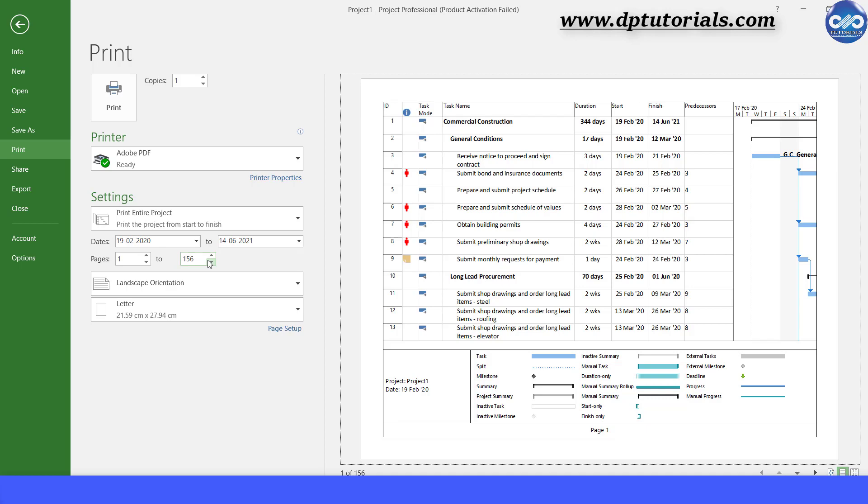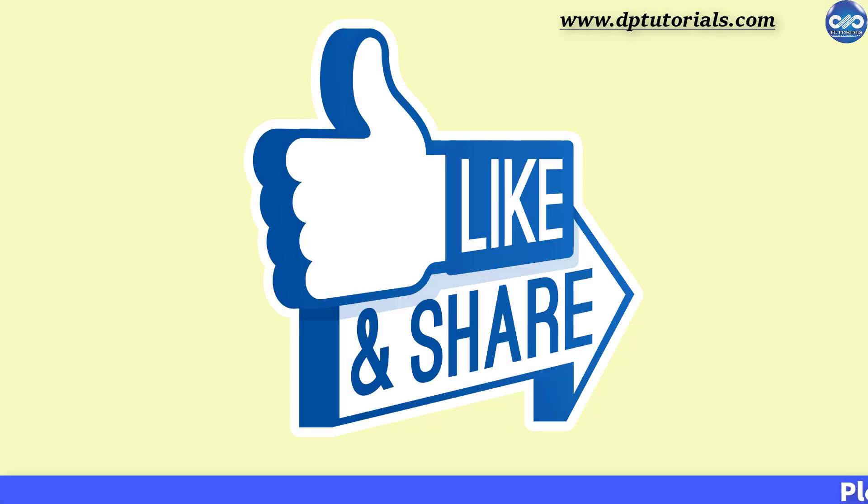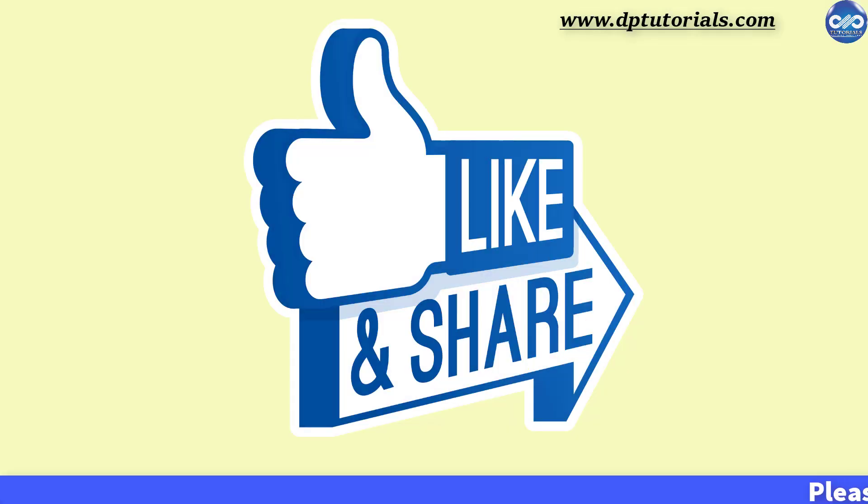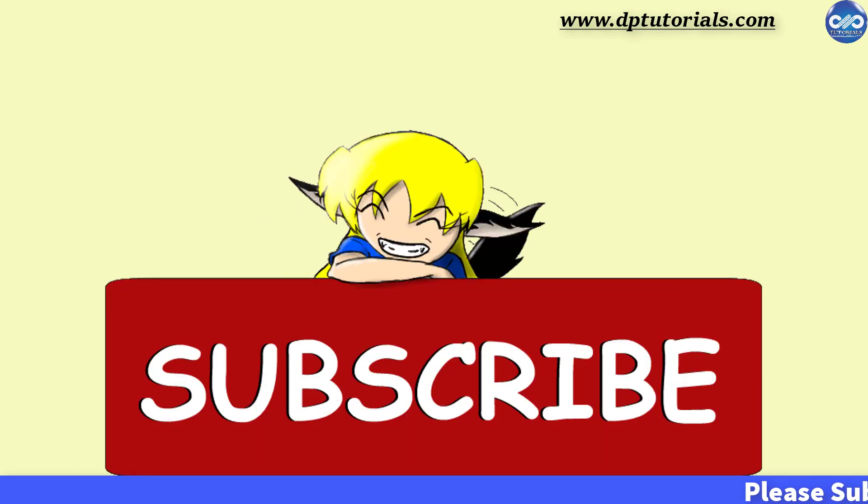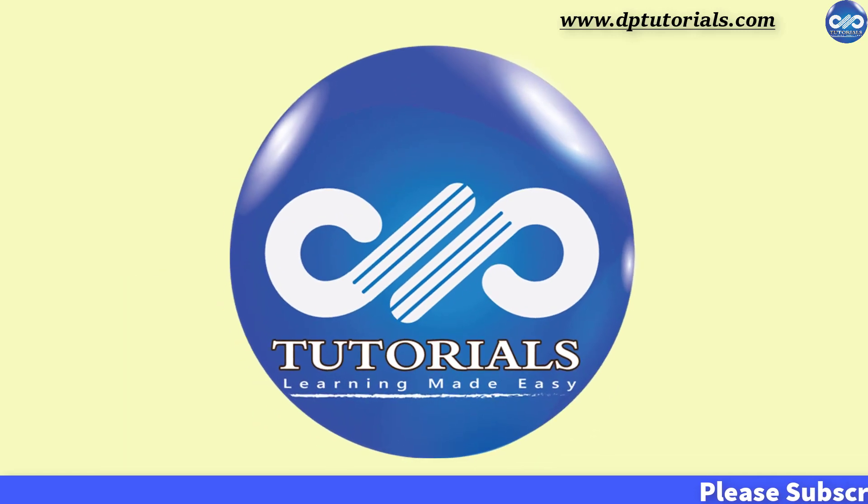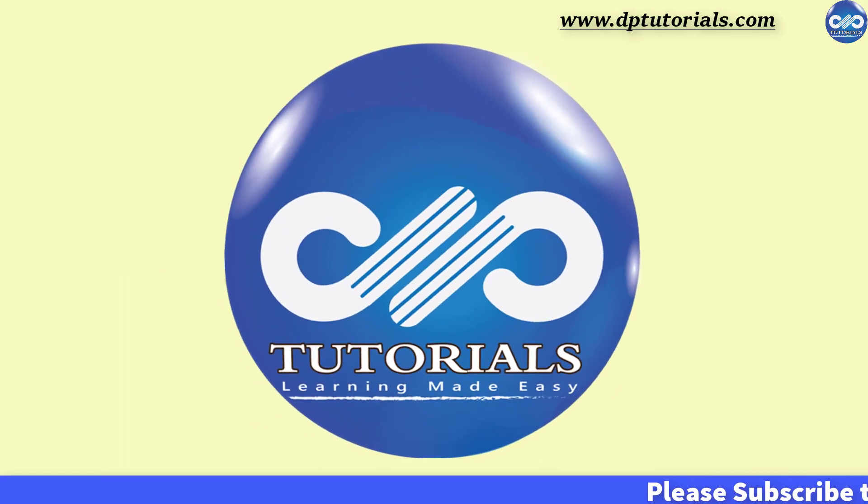If you have enjoyed this trick, please give me a like, share and comment. For more interesting videos, please do subscribe to dptutorials. Thank you friends, thanks for watching.